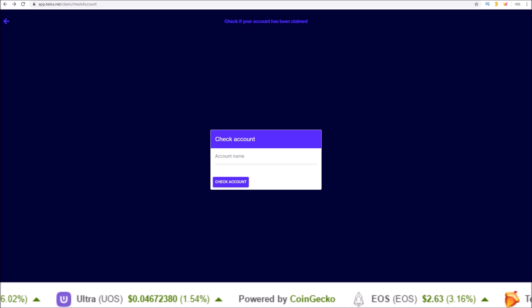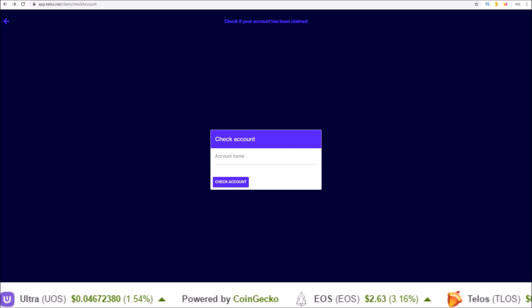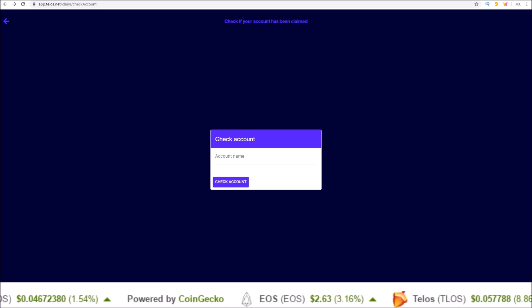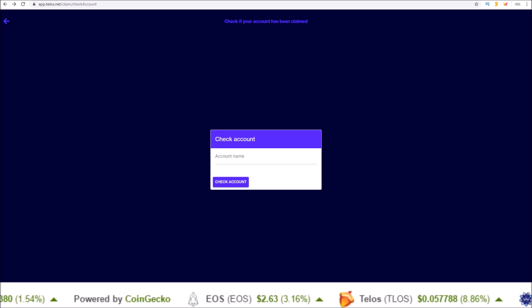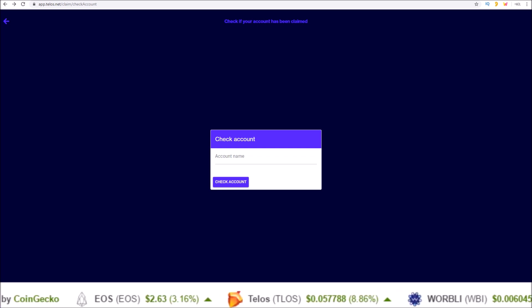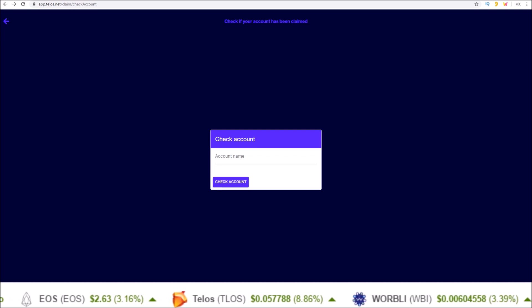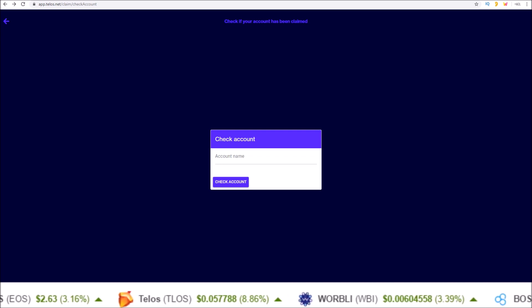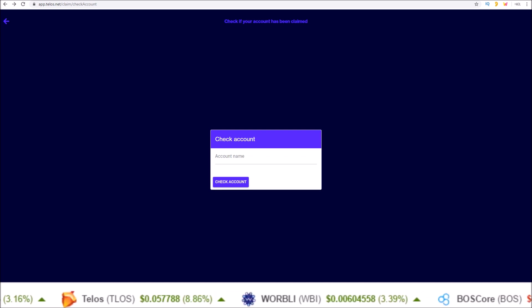This message on Telos is brought to you with the support of the Telos community via the Worker Proposal System. That's going to do it for me for this one guys. I will see you in the next one.